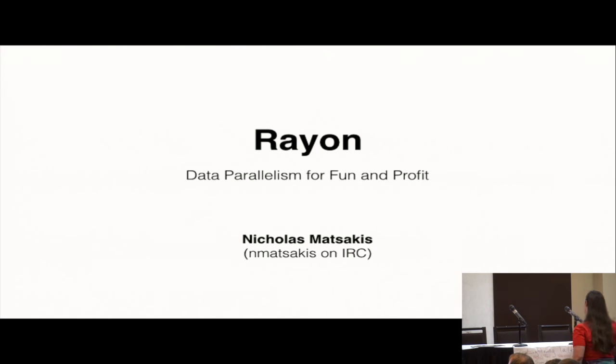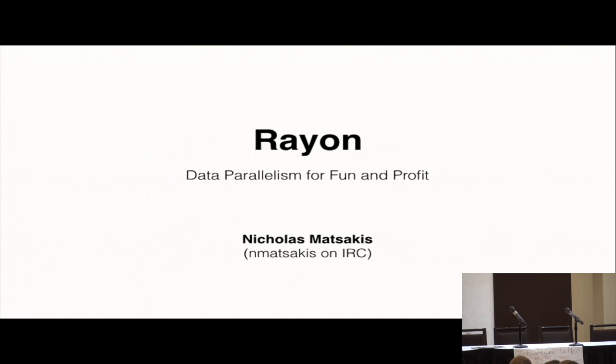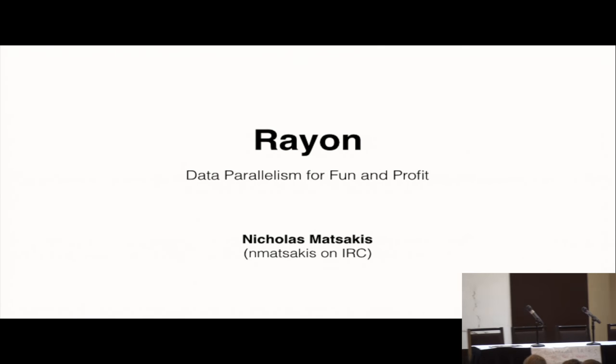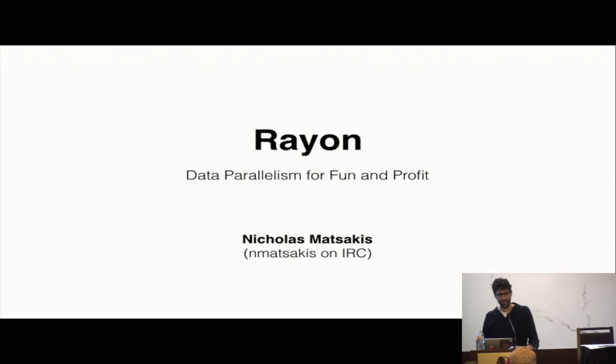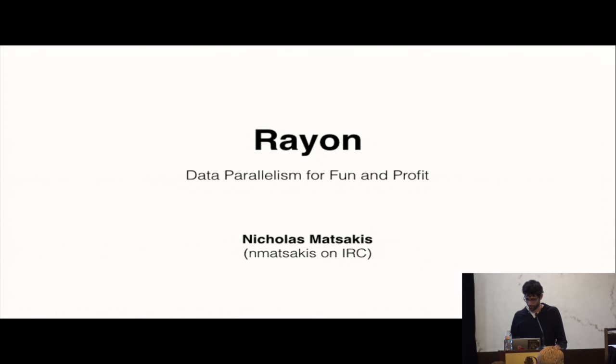All right, so earlier we were talking about Rust in 2017 and everything, and that's kind of what I do during the day, but this is what I do for fun. So I want to talk a little bit about Rayon, which is this library that I've been hacking on on and off for a while.